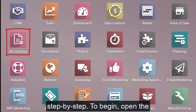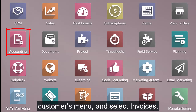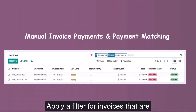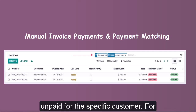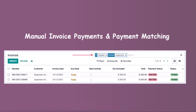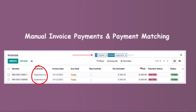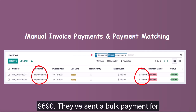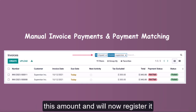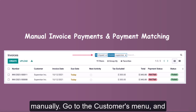To begin, open the Accounting app, navigate to the Customers menu, and select Invoices. Apply a filter for invoices that are unpaid for the specific customer. For this example, our customer Superstar has unpaid invoices totaling $690. They've sent a bulk payment for this amount and we will now register it manually.